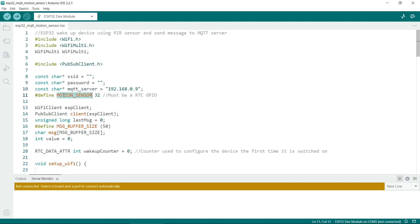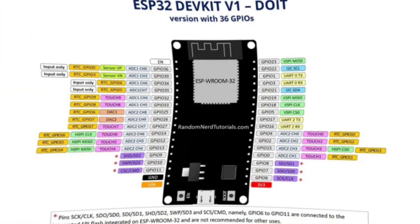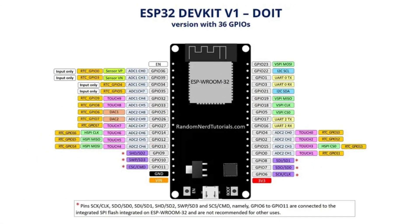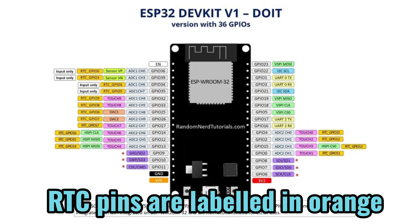Next we define a variable here for the motion sensor or any other sensor you're connecting to the ESP32. So if you want the sensor to wake up the sleeping ESP32, then it must be a RTC pin. There's quite a lot of these, so you can see this diagram here. And this useful diagram I'll link to in the description.